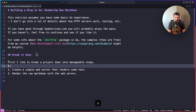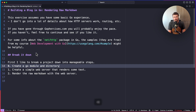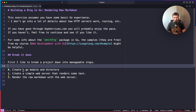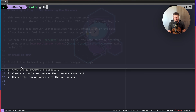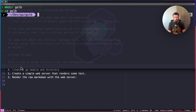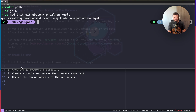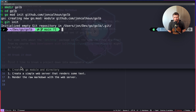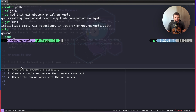I should add a step zero: create a Go module and directory, because I need to initialize all this stuff. So I'm going to run `mkdir gold` — this is just 'blog' spelled backwards. Then I'll cd into the gold directory and run `go mod init github.com/johncalhoun/gold`. I also ran `git init` to initialize the git repository, and then opened the entire directory in VS Code.